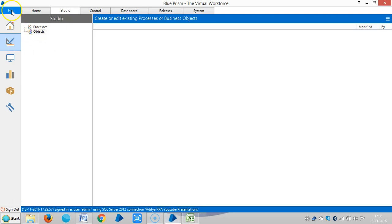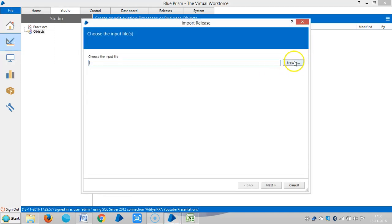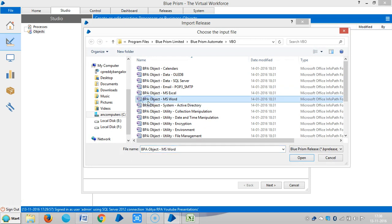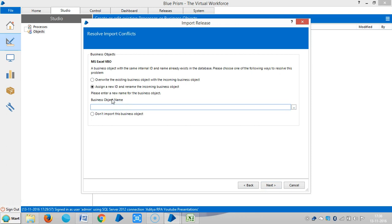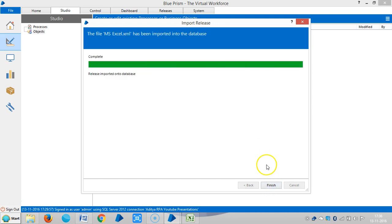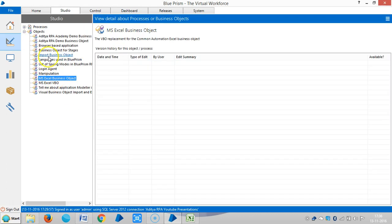For this, go to File, first we need to download the MS Excel VBO file. Go to Import, browse and choose MS Excel VBO under BluePrism Limited, BluePrism Automate and VBO. Click on Next. Let me assign a unique name for this one — MS Excel Business Object. Click Next and Finish. Now it's ready — MS Excel Business Object.